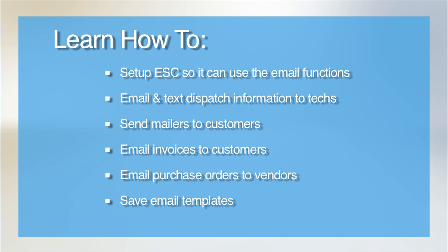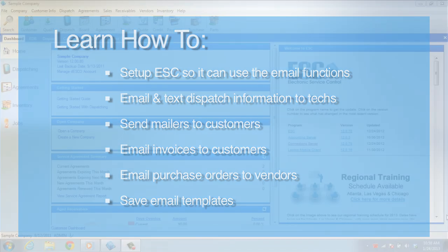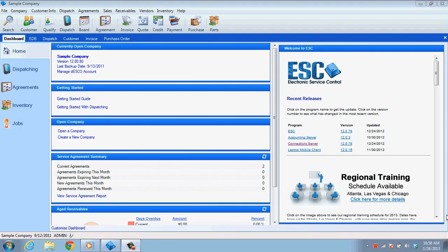To get started with this, there is one main thing that needs to be set up in ESC. You will need to enter the SMTP server settings into your software. Just think of SMTP server as a fancy acronym meaning your outgoing email server.